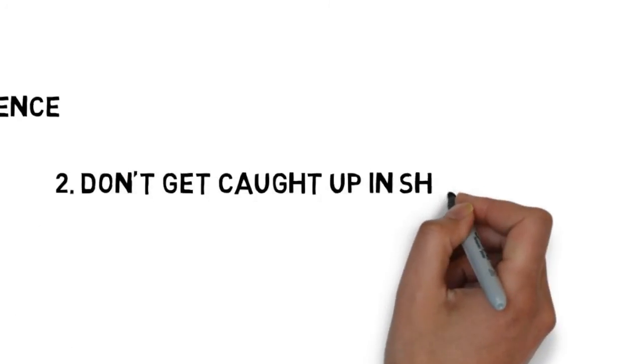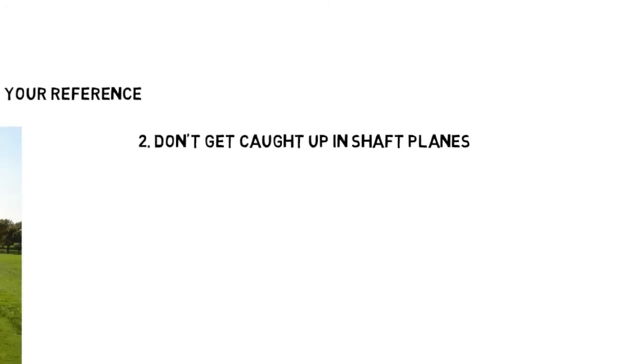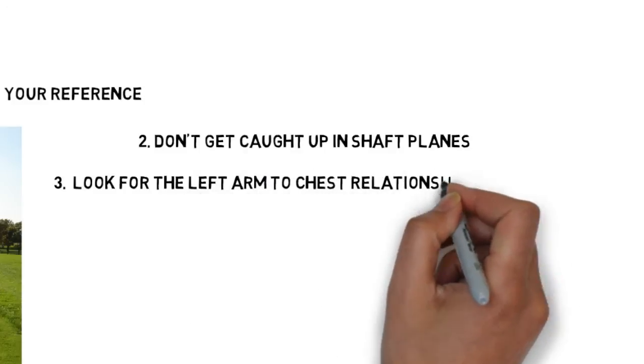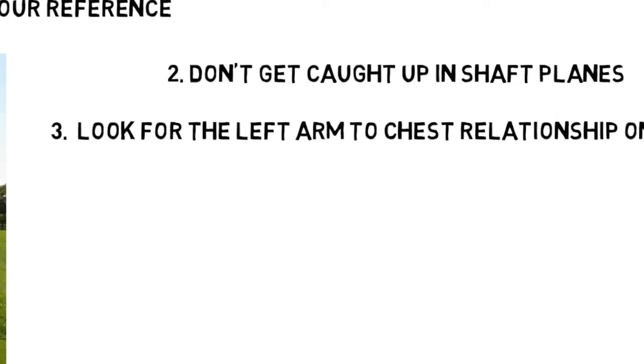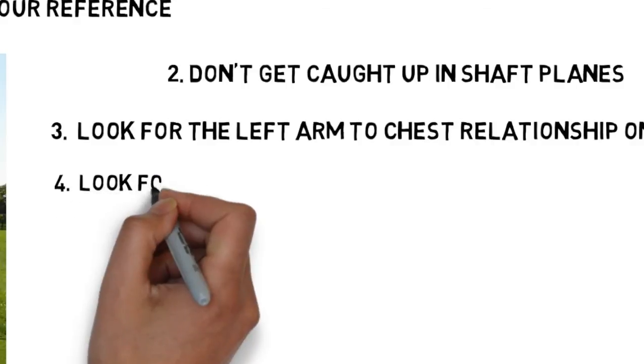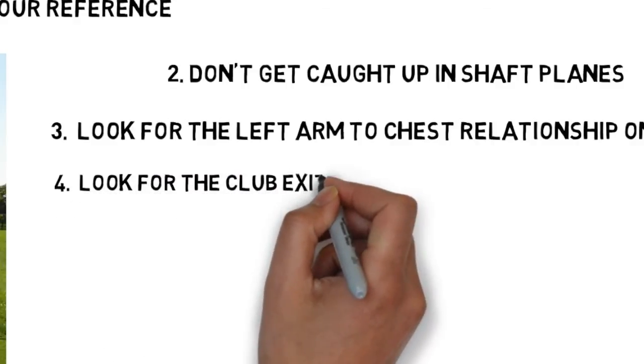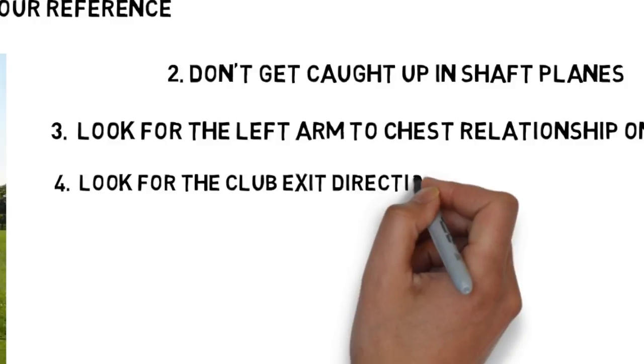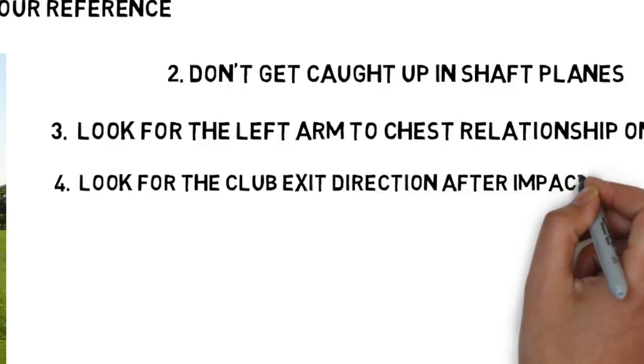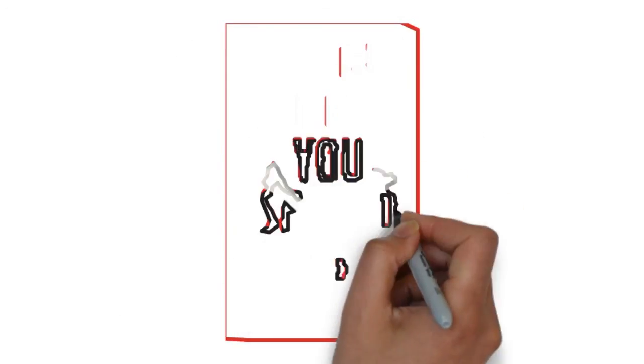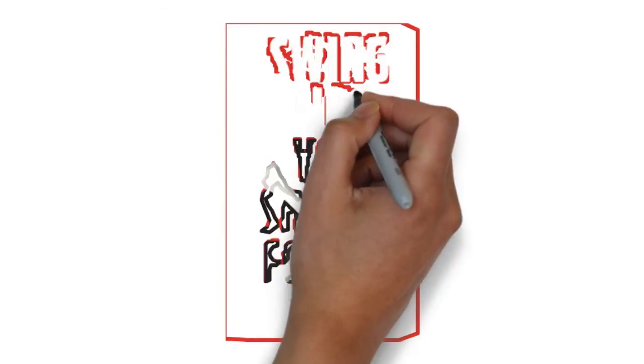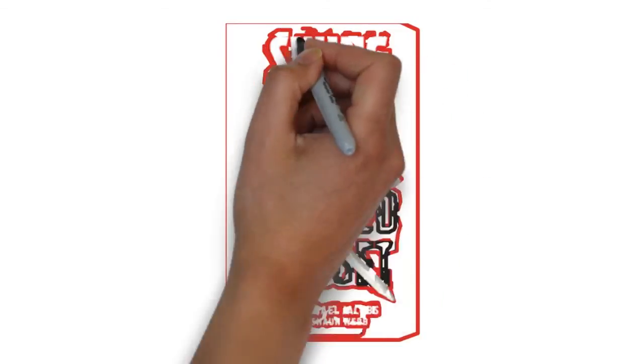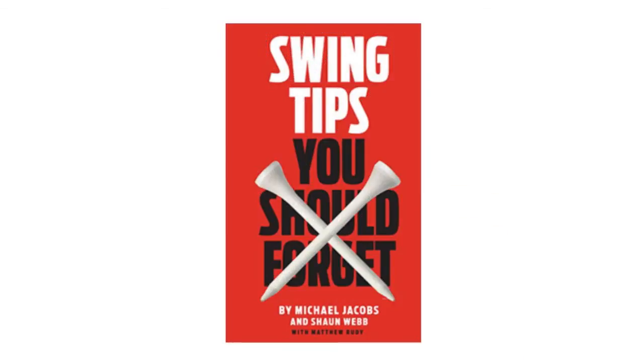Don't get caught up in shaft angles and plane lines and things like that. Look for, on the backswing, the left arm relationship to the chest and look for the club's exit through the body and the direction of the swing after impact and beyond into the finish. All of these items and details that are important in the swing are all covered in Swing Tips You Should Forget book that we released this December.